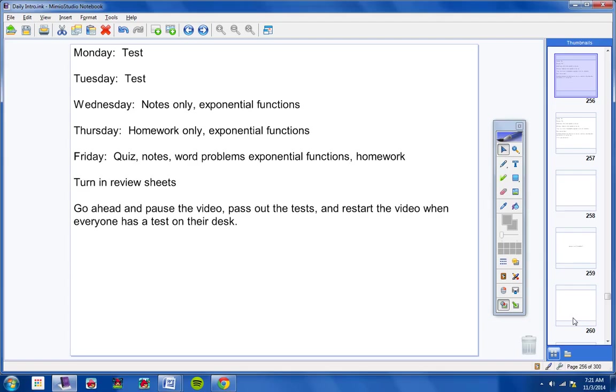Turn in your review sheets, pass out the test, and then restart the video once everyone has turned in their review sheet and has a test on their desk. Please do not turn your review sheet in if you did not do the entire review sheet. Thank you.